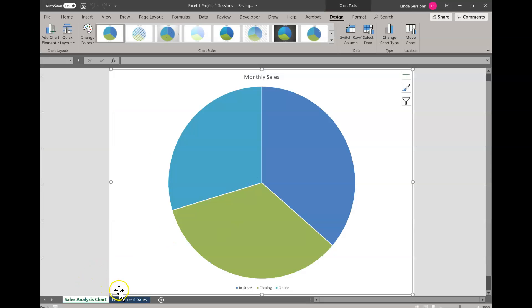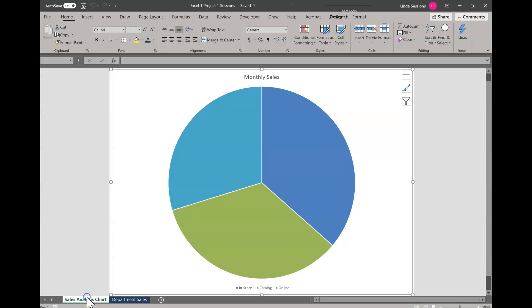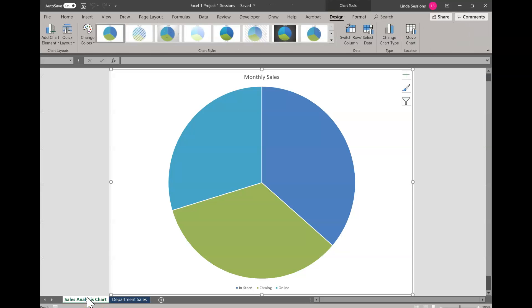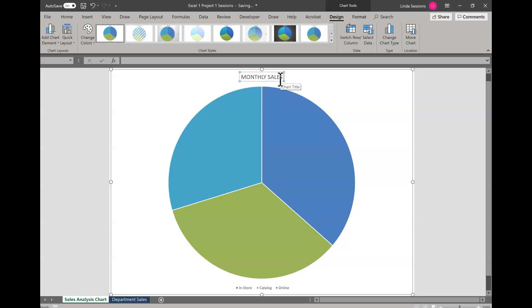So now you can see I have department cells here. There's no chart and now I have sales analysis chart. There it is. I want to change this title to all caps and I want it to be monthly sales totals.